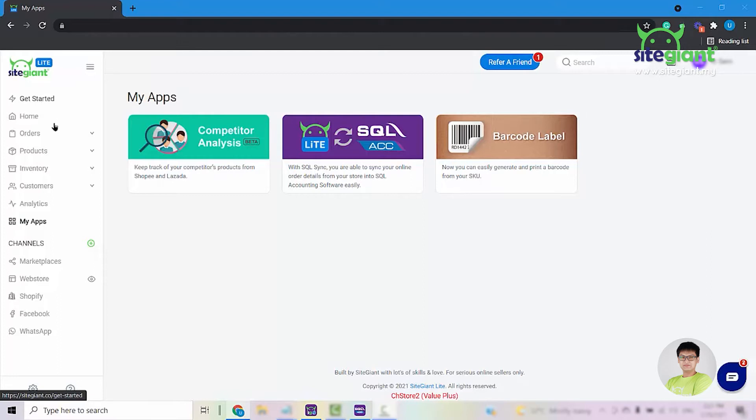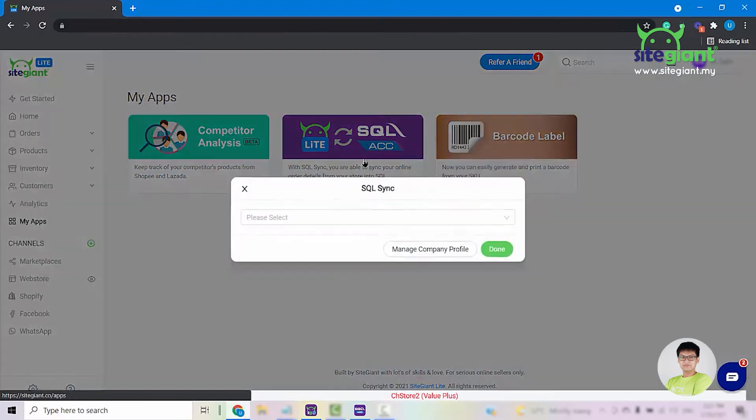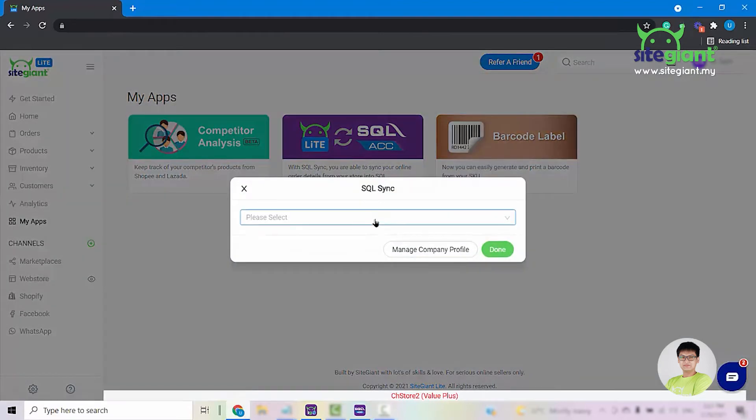Firstly, you will have to come into MyApps and select on this button here. Once you select on this, you will have to select your company profile and click on Done.